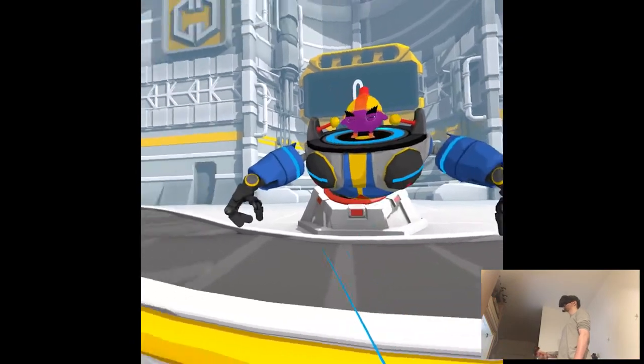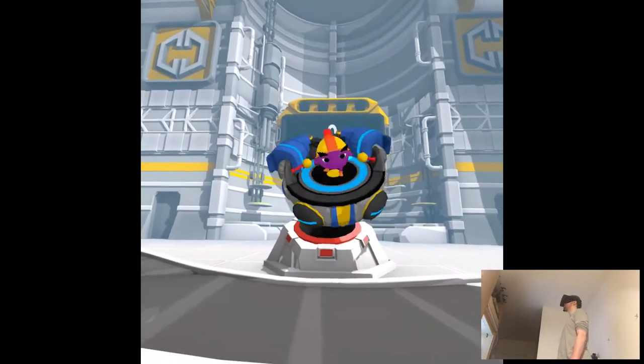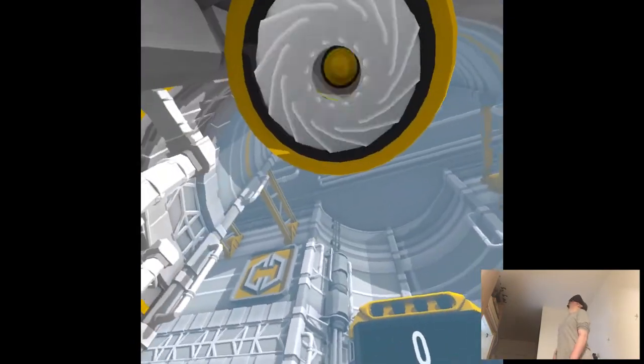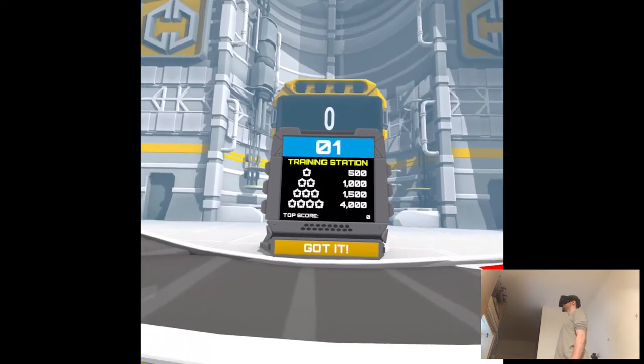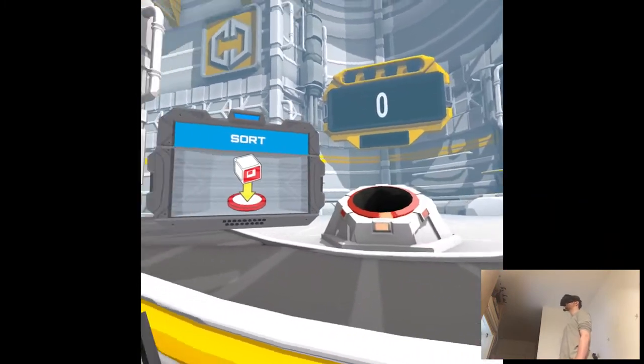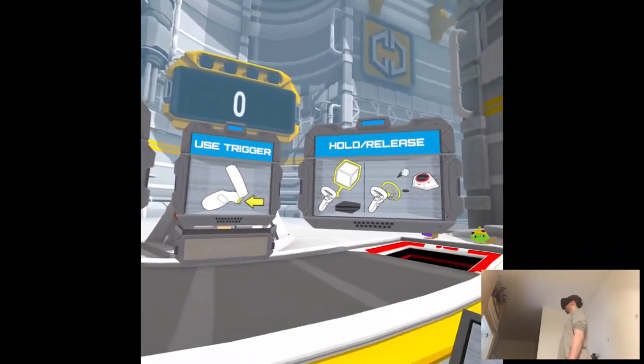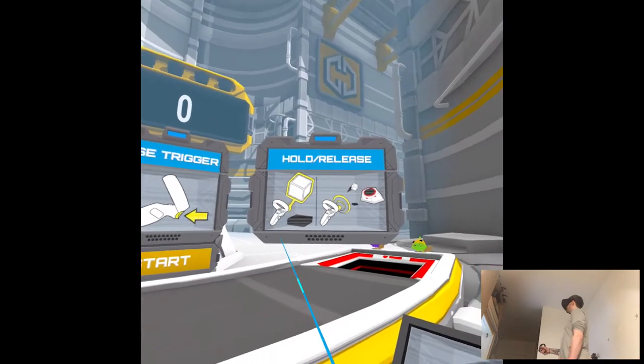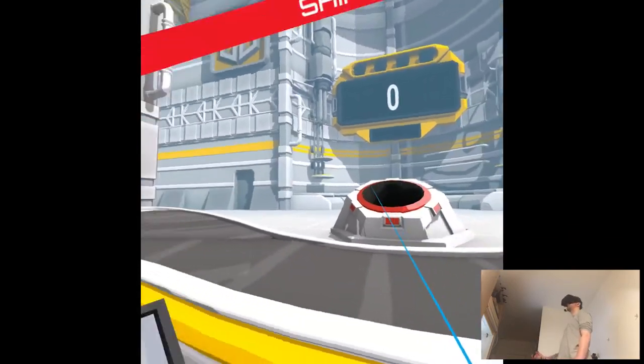Ok, let's see the mechanics, score based, start, use trigger, hold release, ok.